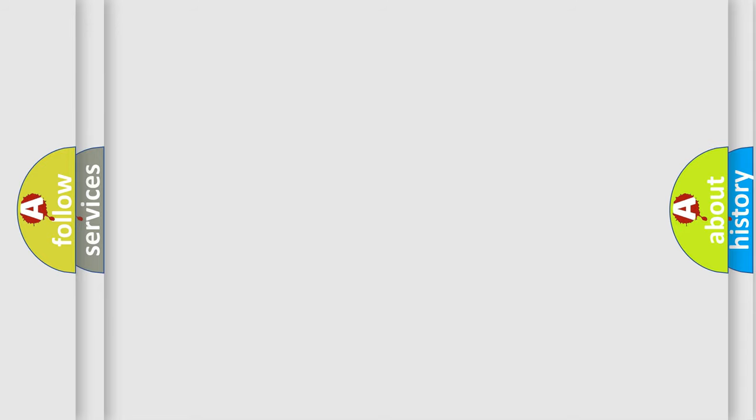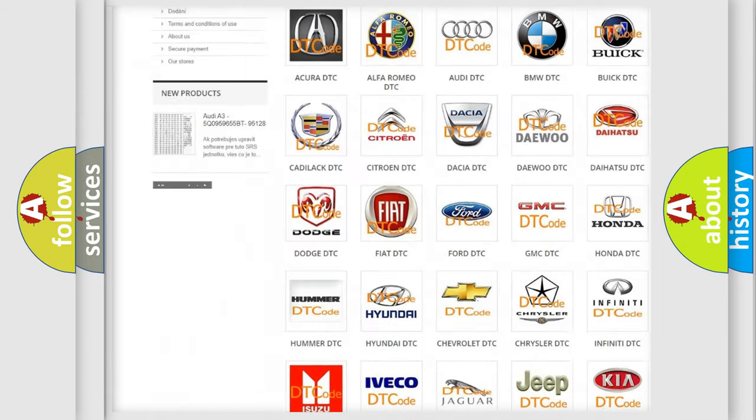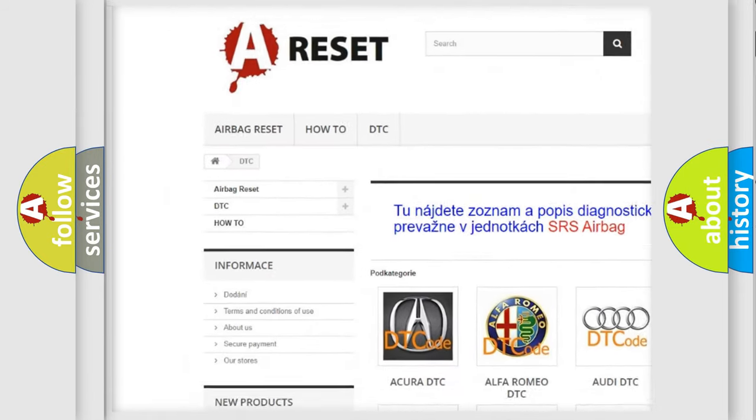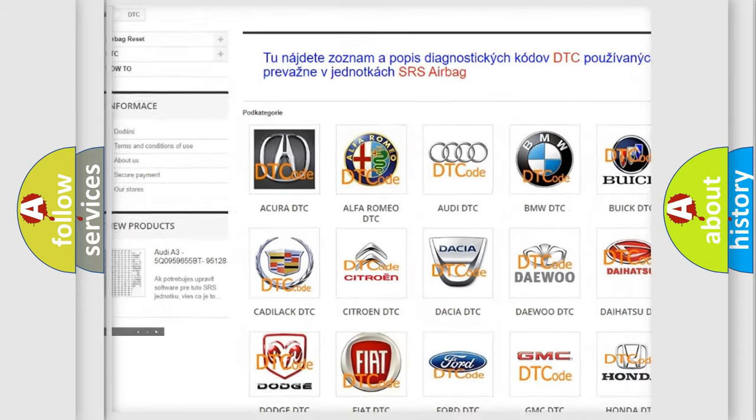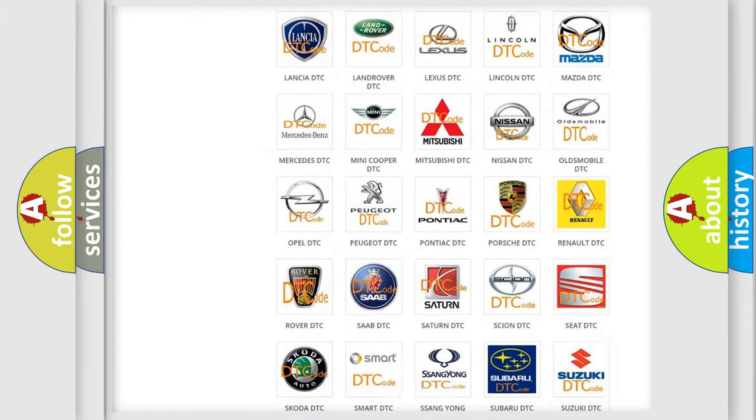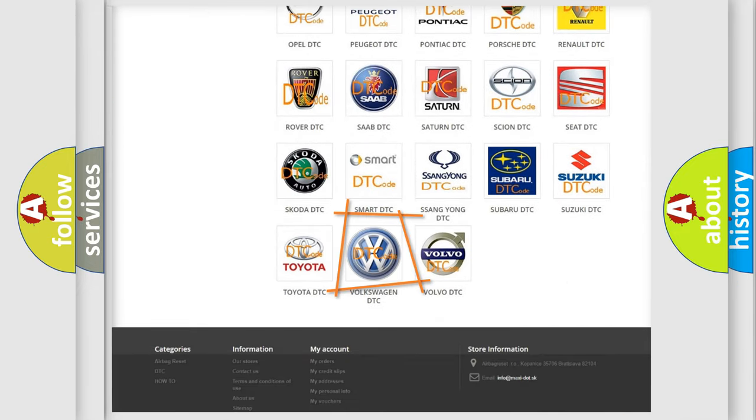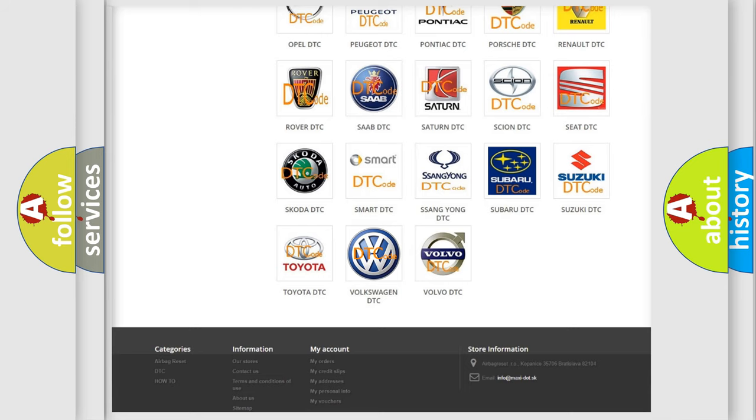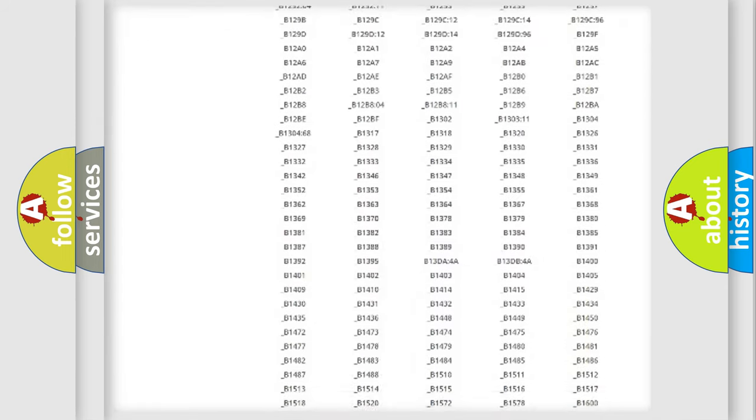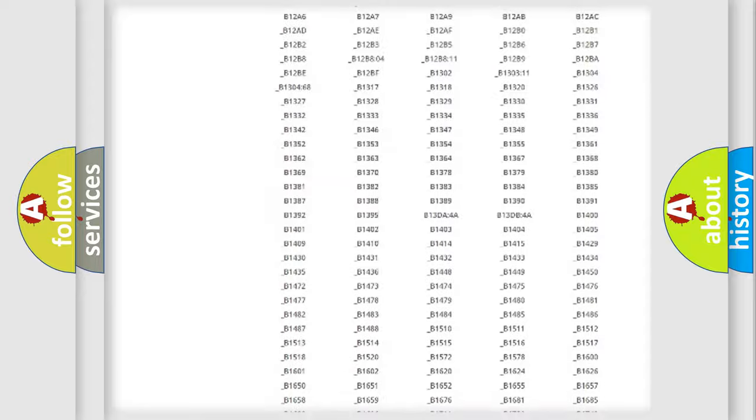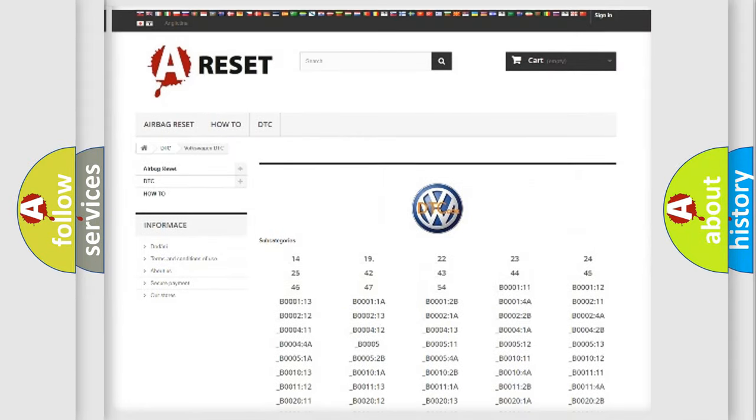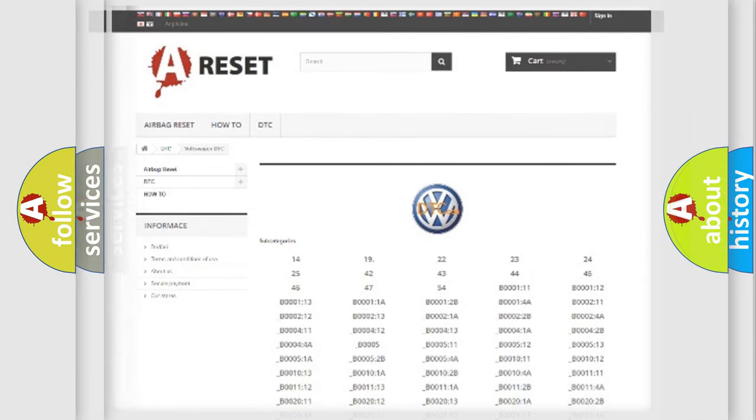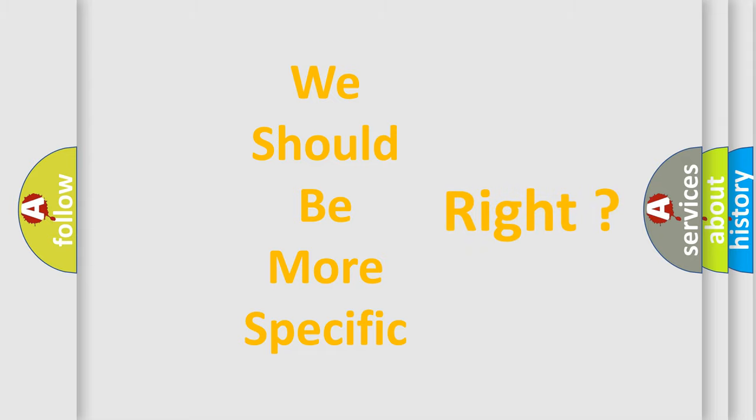Our website airbagreset.sk produces useful videos for you. You do not have to go through the OBD2 protocol anymore to know how to troubleshoot any car breakdown. You will find all the diagnostic codes that can be diagnosed in Volkswagen vehicles. Also many other useful things. The following demonstration will help you look into the world of software for car control units.